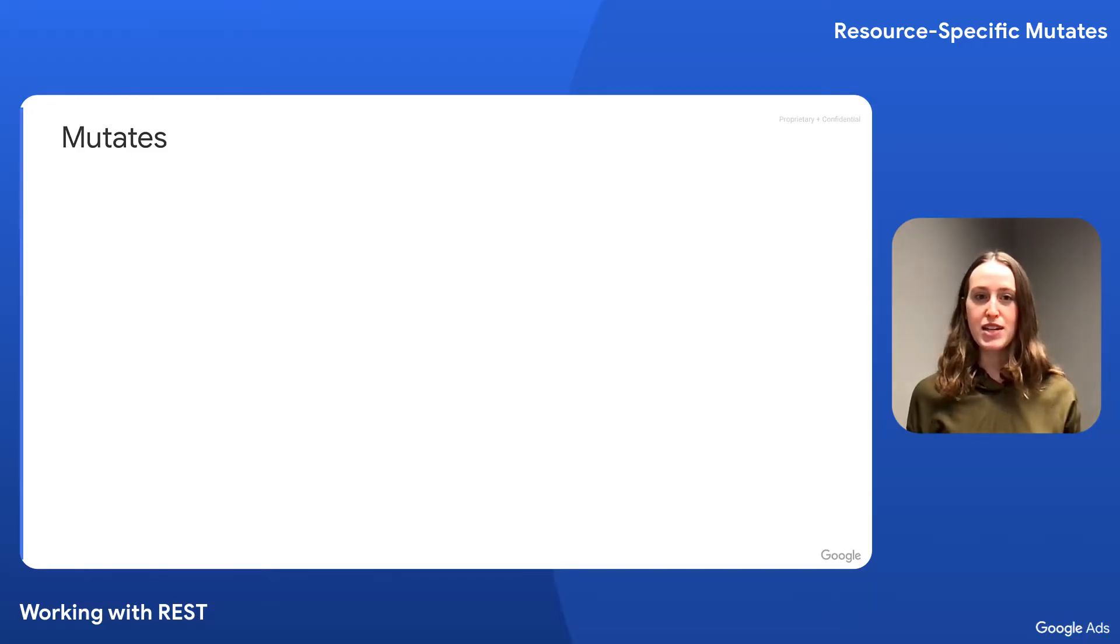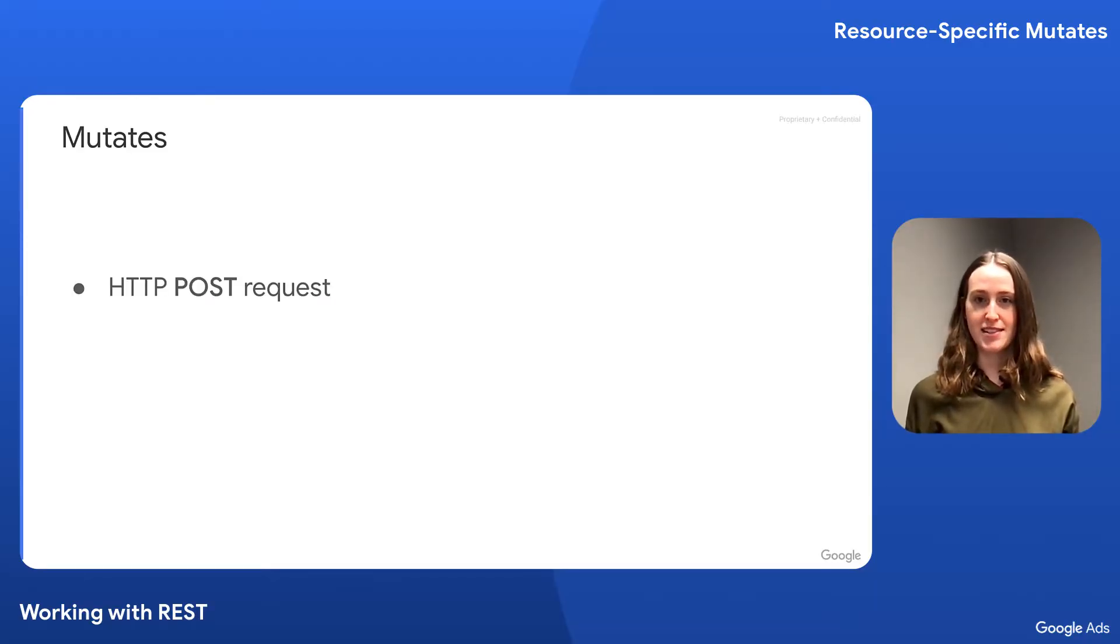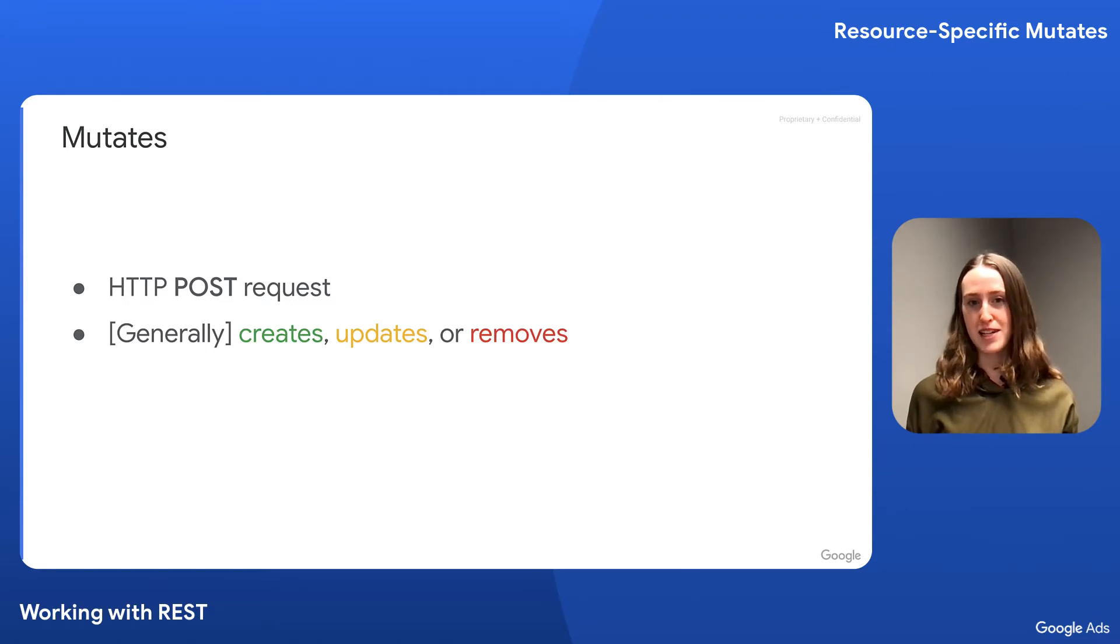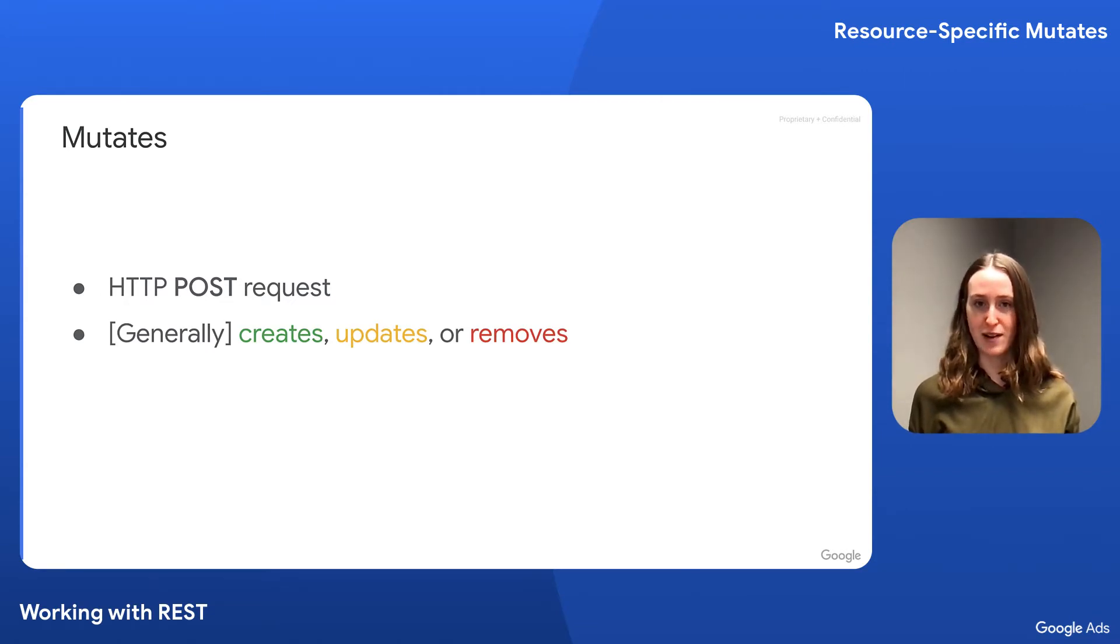Before we get to the demo, let's do a quick overview. Mutates in the Google Ads API are sent as POST requests, and in general, they can create, update, or remove an entity in your ads account.